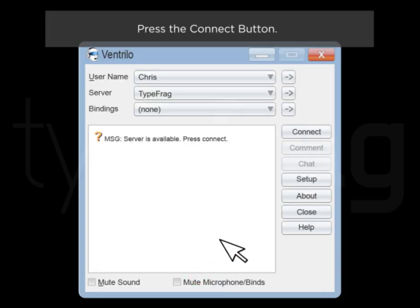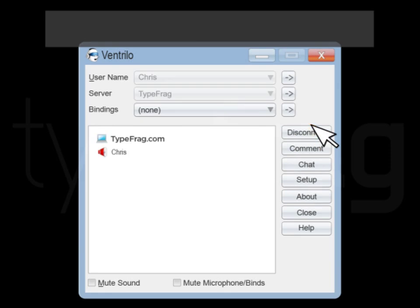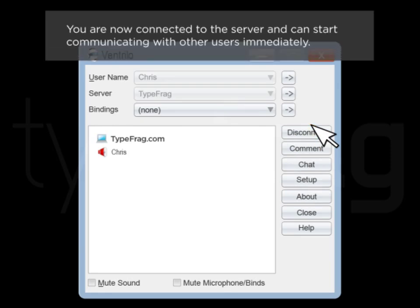Press the Connect button. You are now connected to the server and can start communicating with other users immediately.